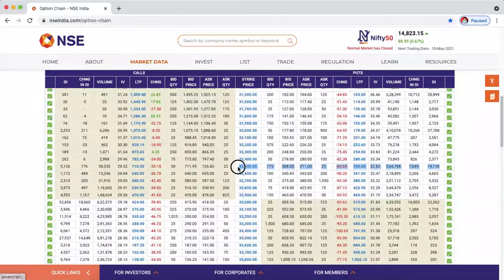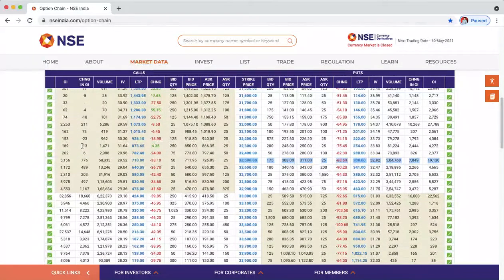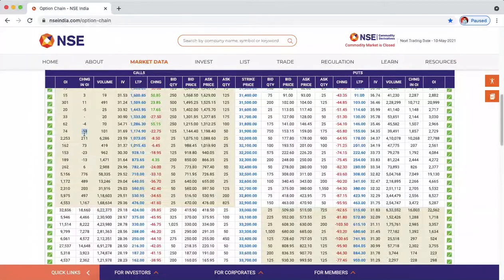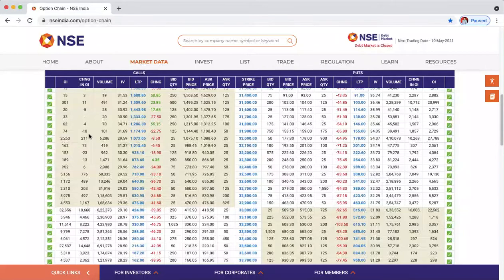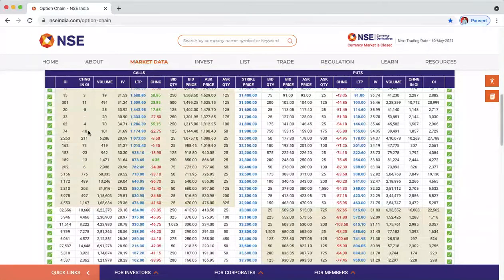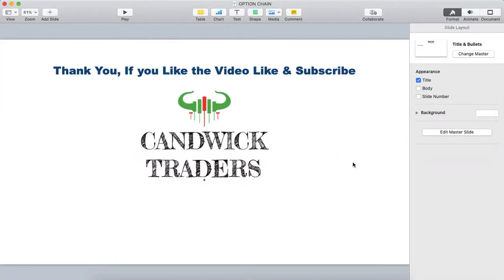Where Change in OI is negative on the put side, the sellers are not interested to continue because they are incurring losses. They feel the market will go up so they want to cover or roll over their positions — they might move to OTM or start writing calls instead. That's the overall summary of option chain analysis. Thank you so much for watching — if you haven't subscribed, please subscribe.